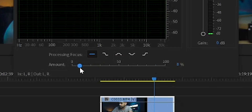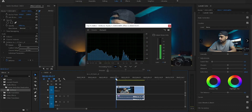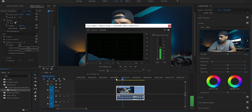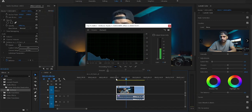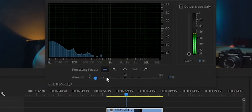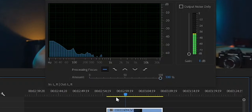the more noise you're gonna get. So if you drag that all the way to 0%, this is what it sounds like. And now if you drag that to 100%, this is what it sounds like.